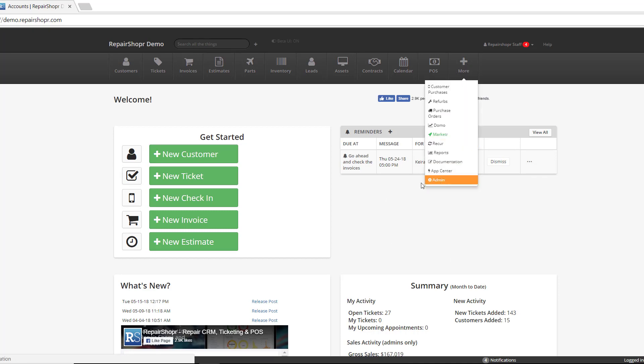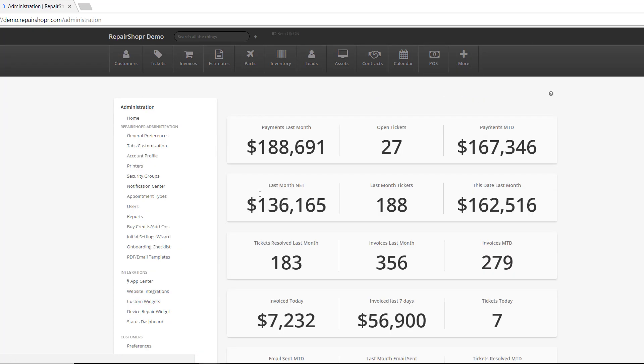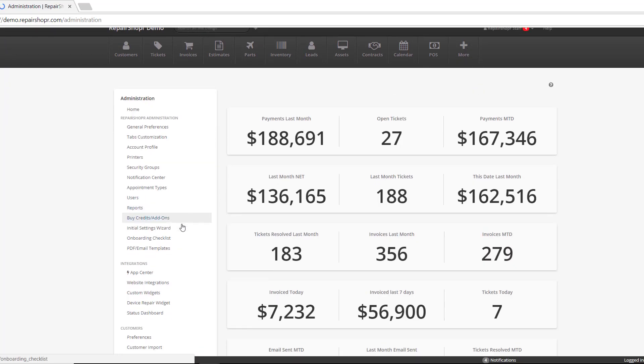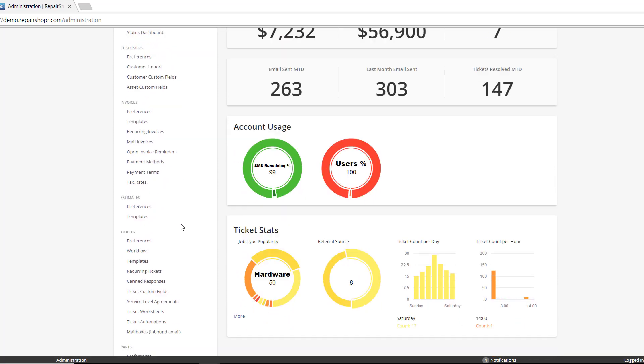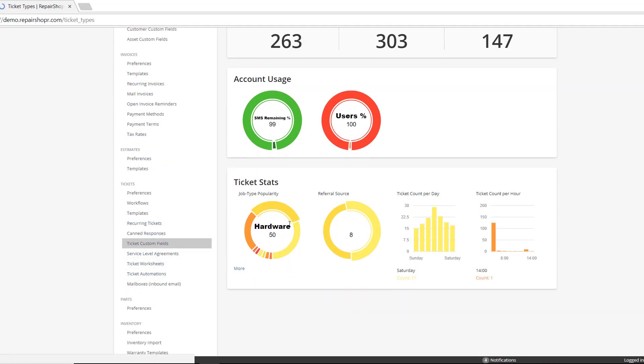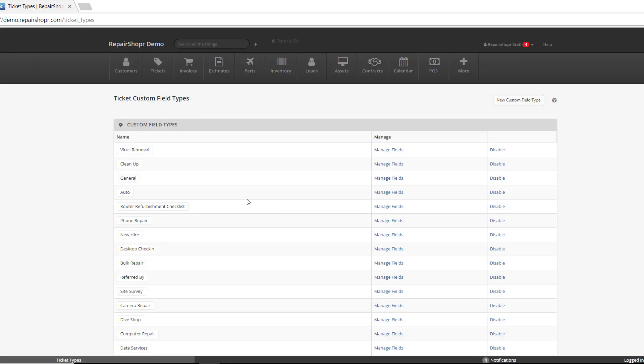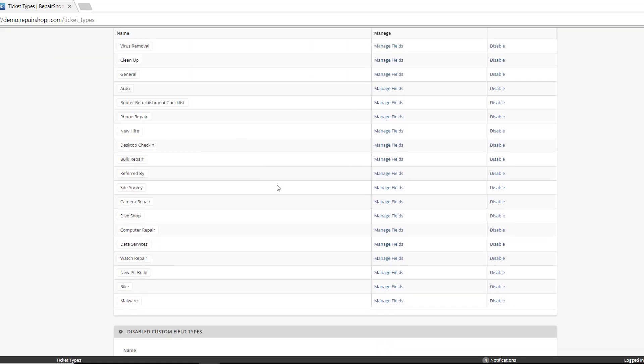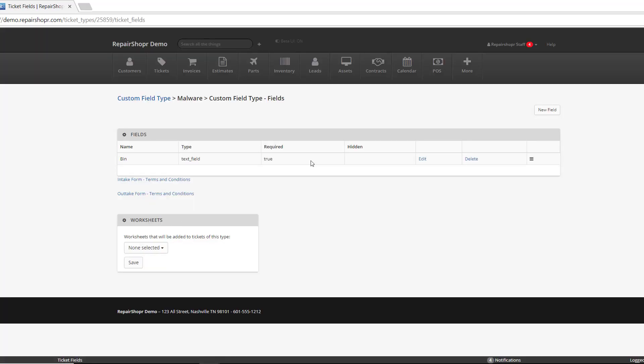What you'll need to do is head over to the Ticket Custom Fields. Once you're there, in any or all, really, if you're using this feature, I would recommend adding this to all of your custom fields. But just to start off, click on any of them, click Manage Fields.